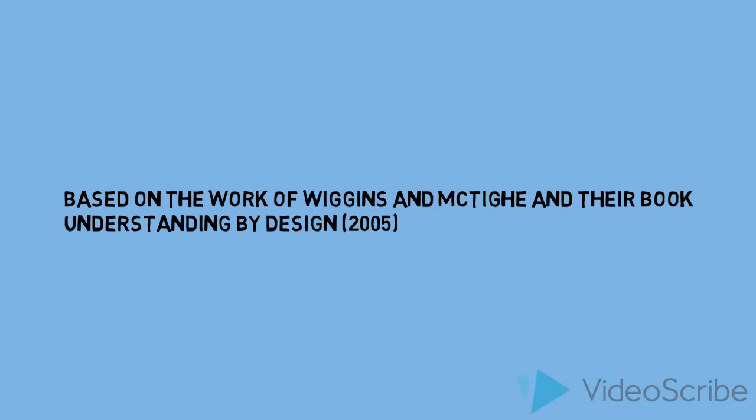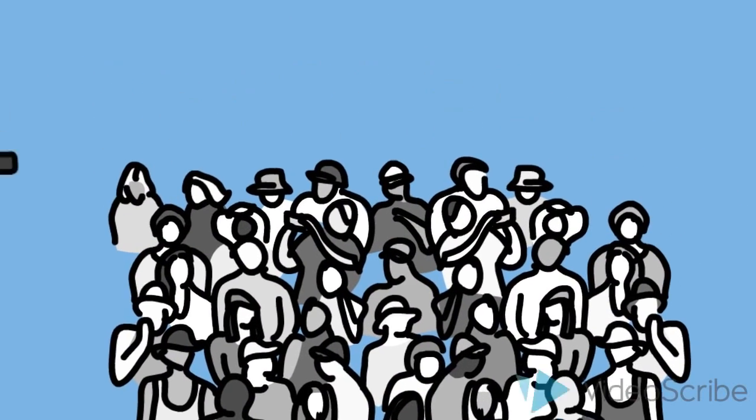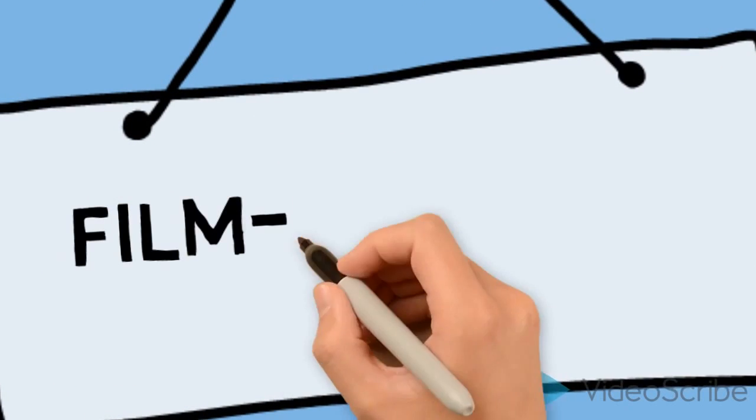Since backward design is essentially a course planning process, let's start with a scenario. Say I'm planning to teach a course in filmmaking to a group of undergraduates. We'll call it Filmmaking 101.